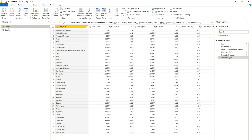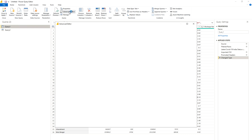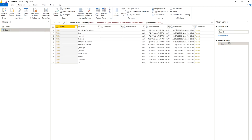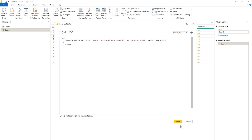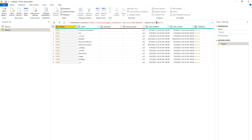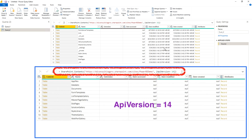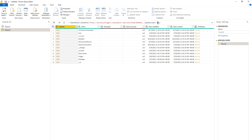In the Advanced Editor, Power Query was using API version 15 by default, but you can switch to version 14 to control it. You can either add the version in the blank query or edit it in the first step of an existing query. Comparing the two: with version 14 you don't get 'Date Modified' or 'Date Created' columns, whereas with version 15 you do. Each API version has its own functionality — check the Microsoft documentation for more details.